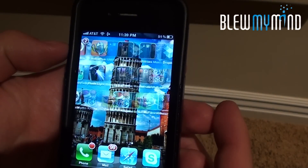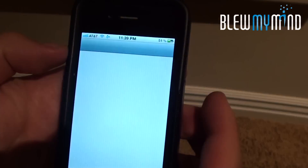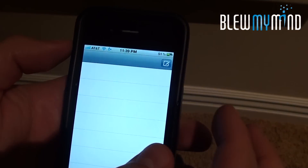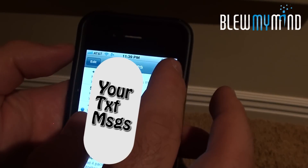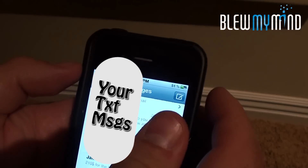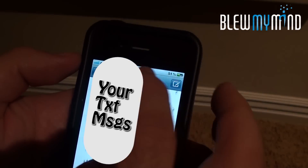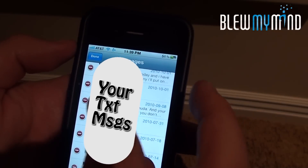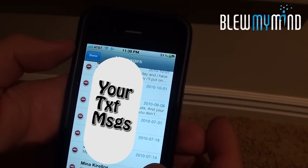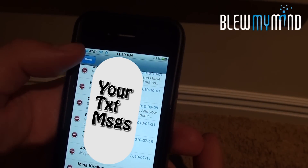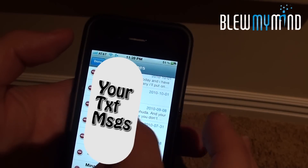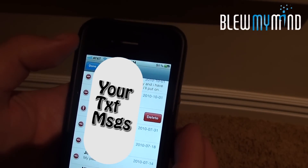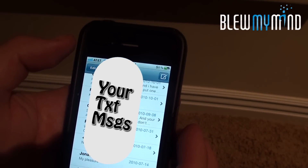Another thing you can do is go into your text messages and just start deleting them one after the other. By deleting every single text message by hitting delete, everything will speed up.